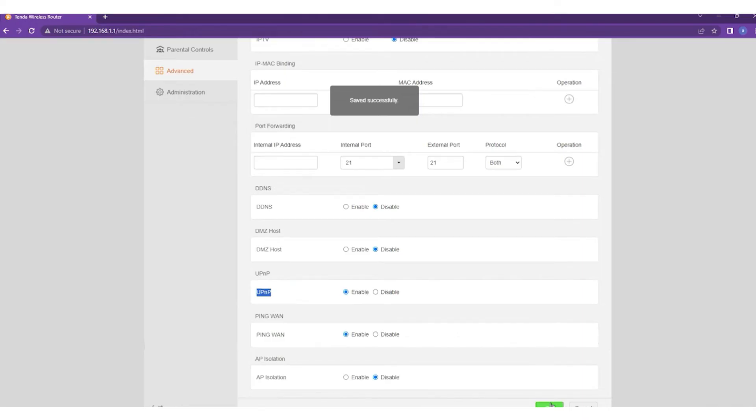After confirming that it is enabled, click on the OK button at bottom right side to save the changes. So that's basically how you can turn on UPnP on the router.